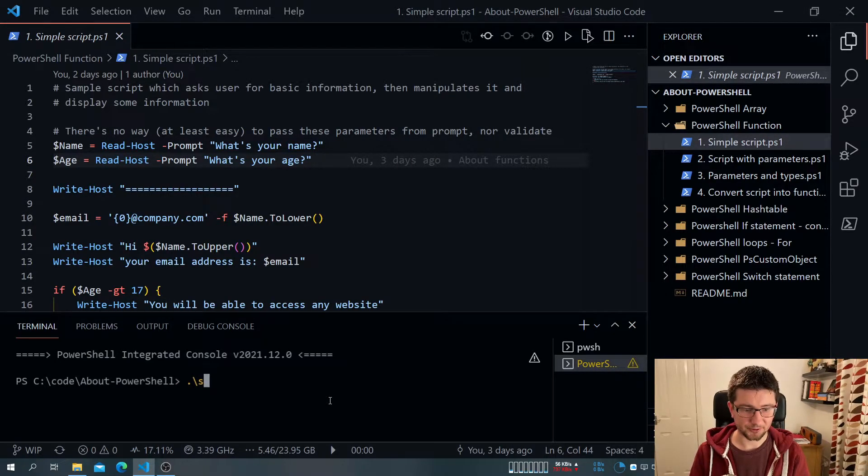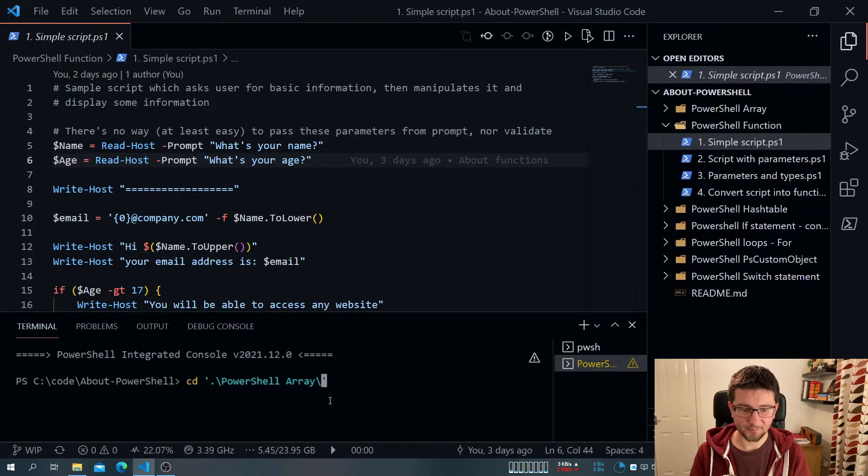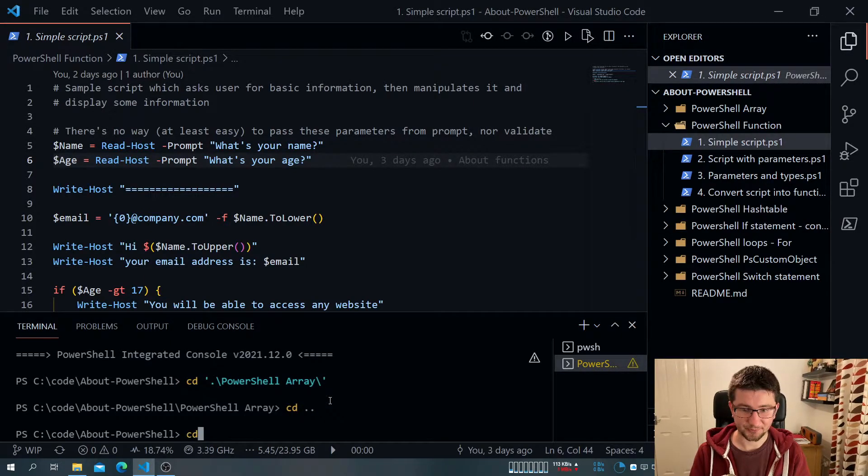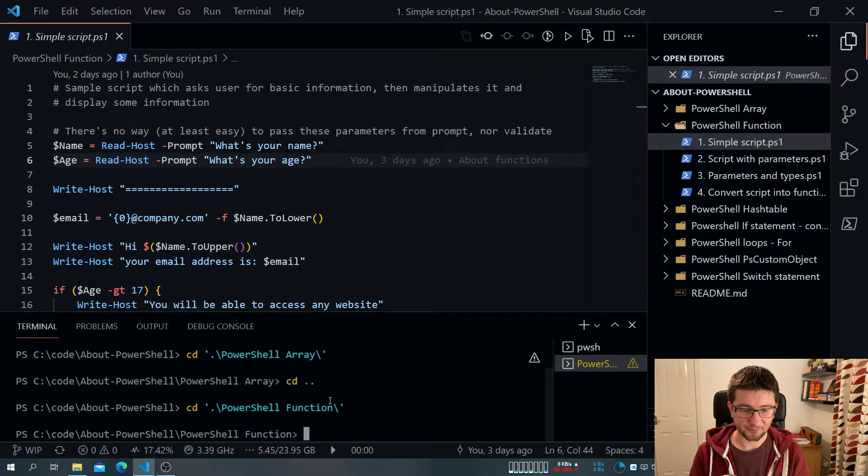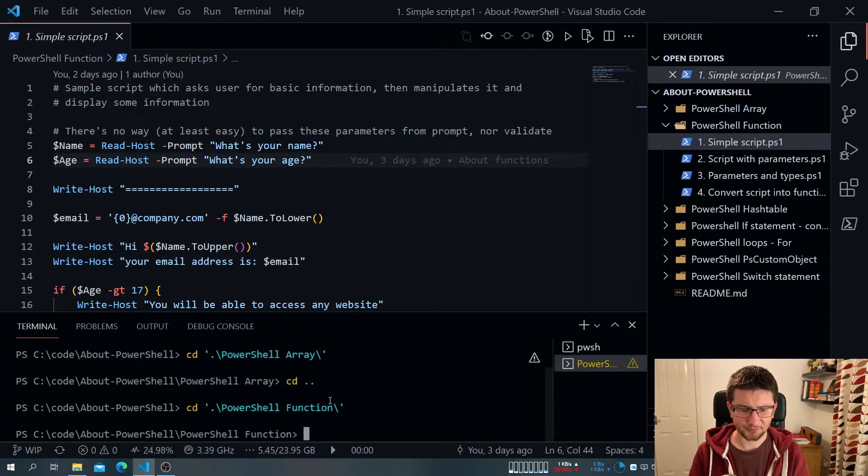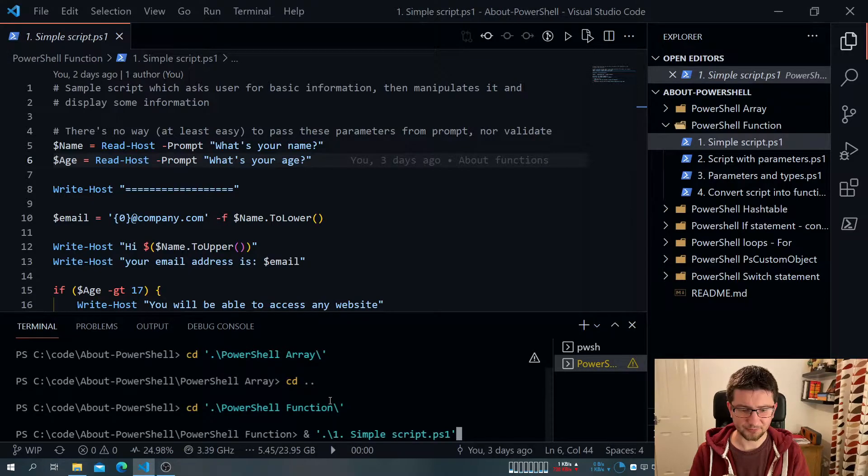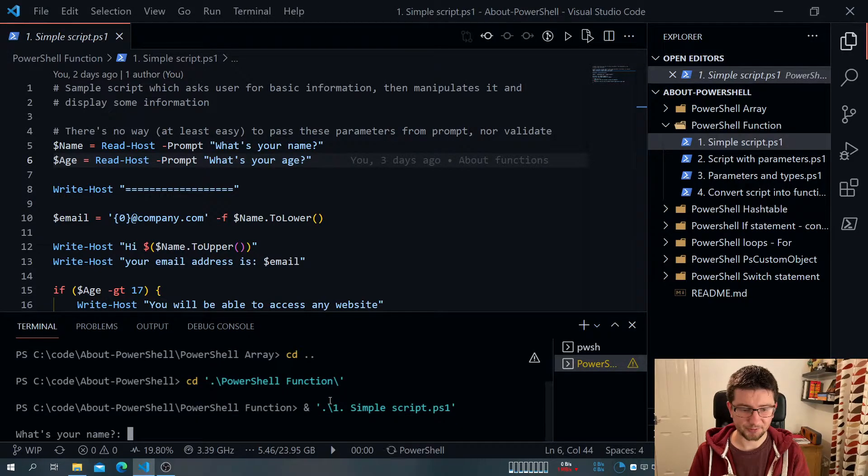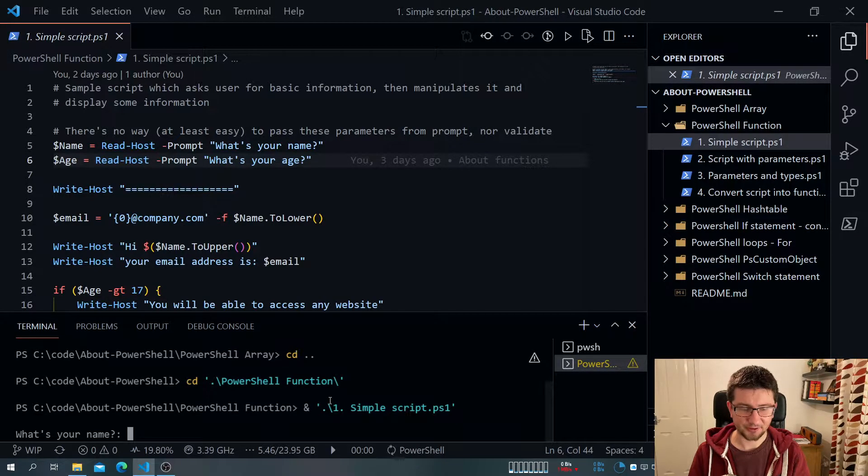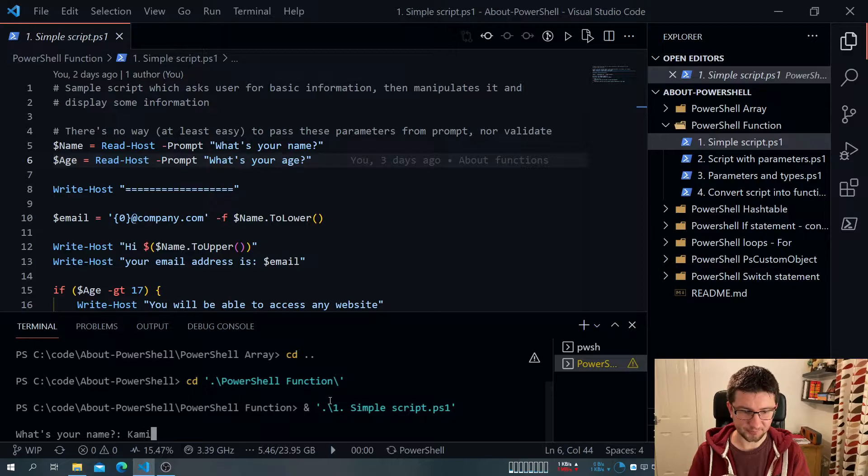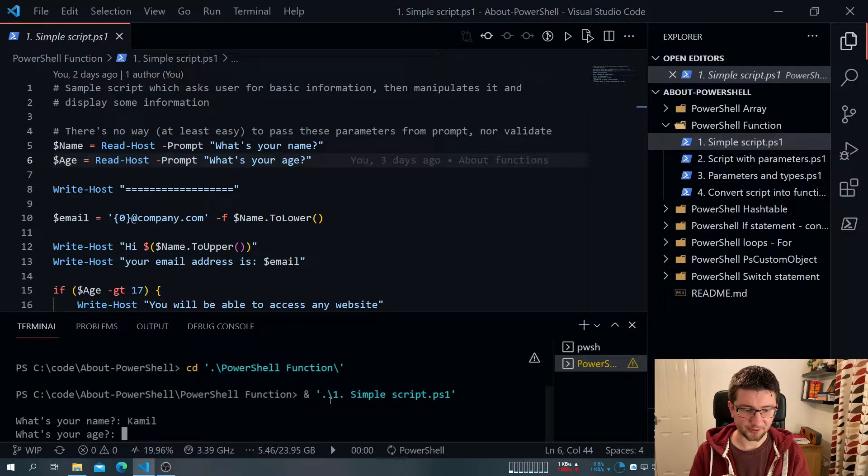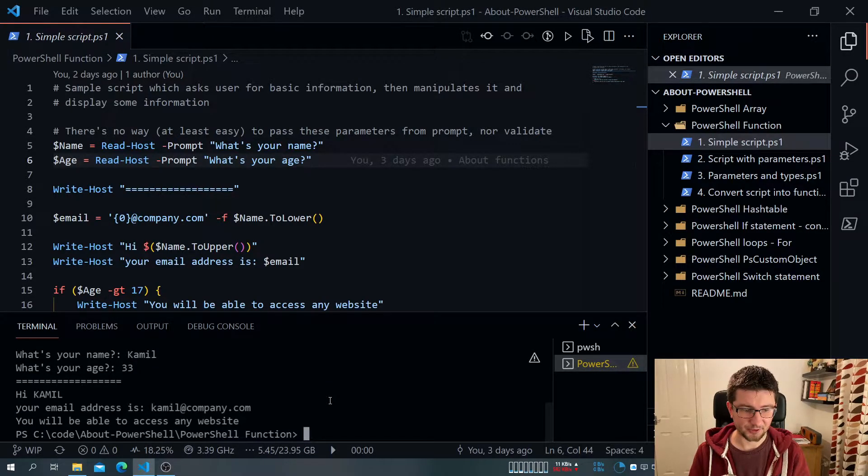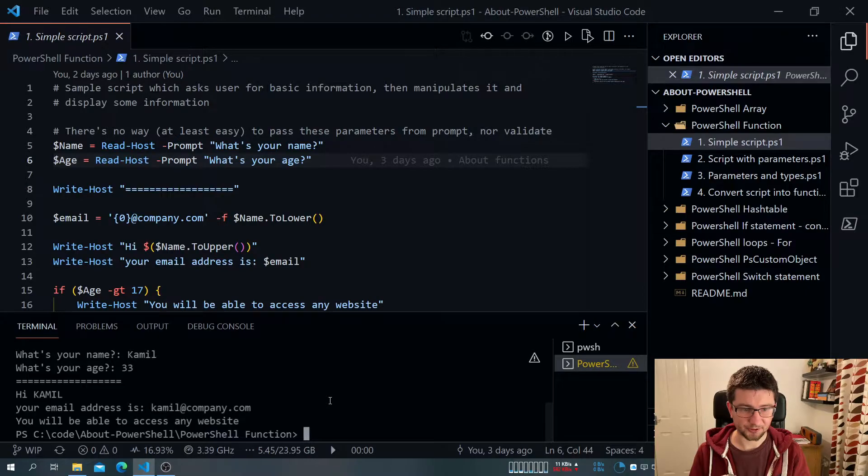PowerShell, we need to go to the folder. And when we are there, we pretty much want to call this script. And when we call it, it asks me for my name, and I can say it, and I can say my age, and then it seems to be working.